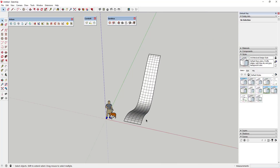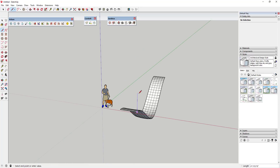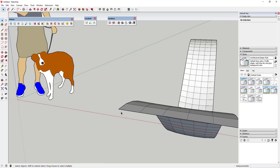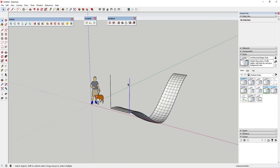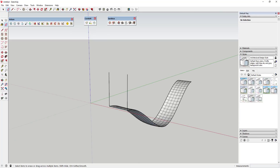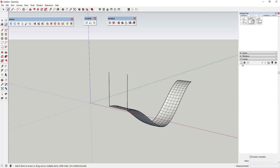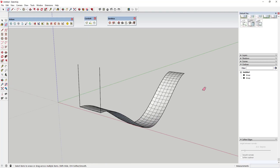Now we're gonna use Flowify to bend a shape along that face. The first thing we're gonna do is draw two lines straight up off the end. I'm locking along the blue axis and drawing a line up — it doesn't matter how far the line goes, the only thing that matters is it's coming off that corner and that the two lines are the same length. Then we're gonna shift-click those two lines and put them in a group. This is part of what's really important about Flowify — the way you group things.